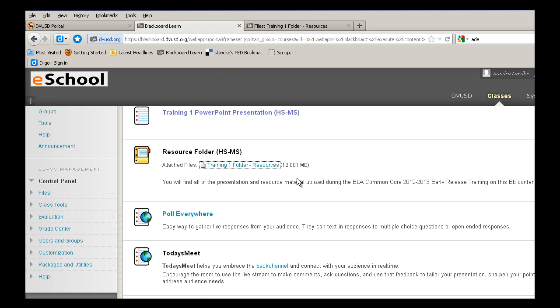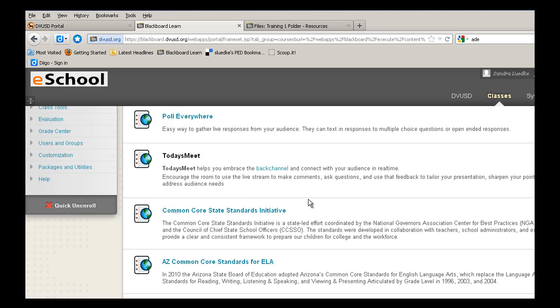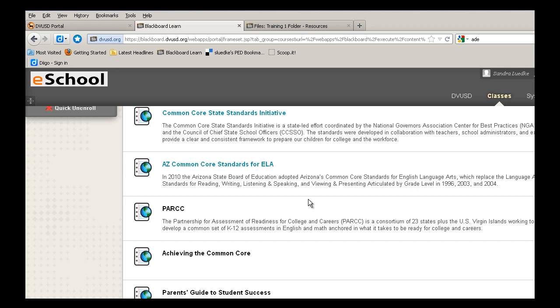Beneath the resource folder, you will find several of the different links to websites, such as Poll Everywhere or Today's Meet, which was our back channel, and several of the websites that support the integration of the Common Core.